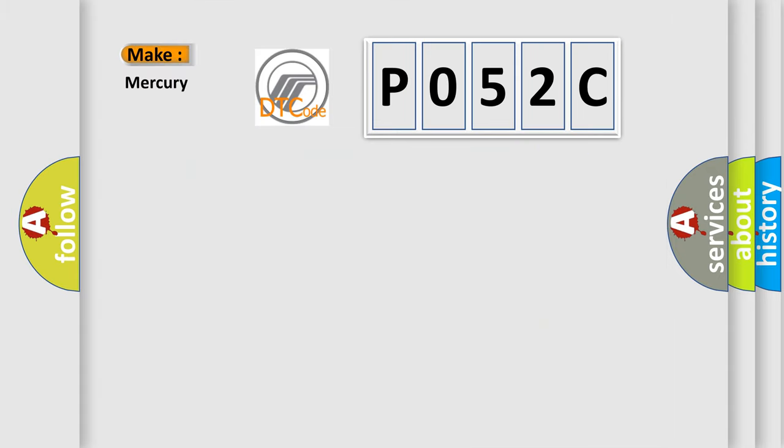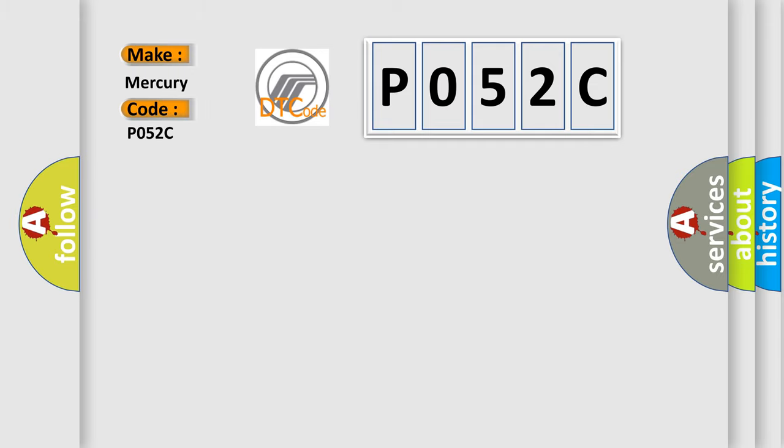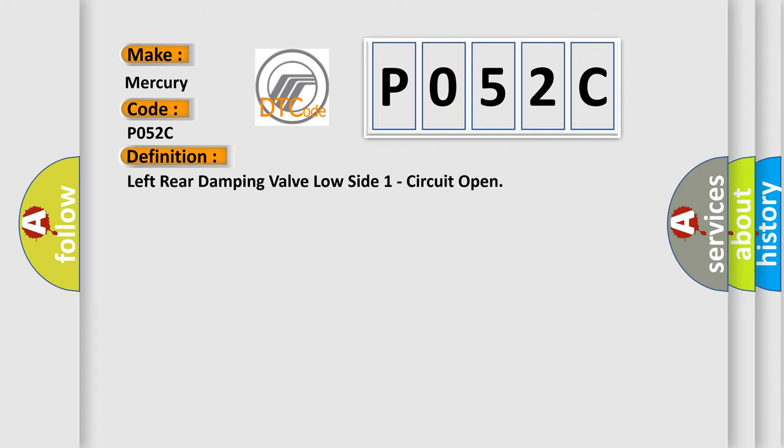So, what does the diagnostic trouble code P052C interpret specifically? For Mercury car manufacturers, the basic definition is Left rear damping valve low side one circuit open.